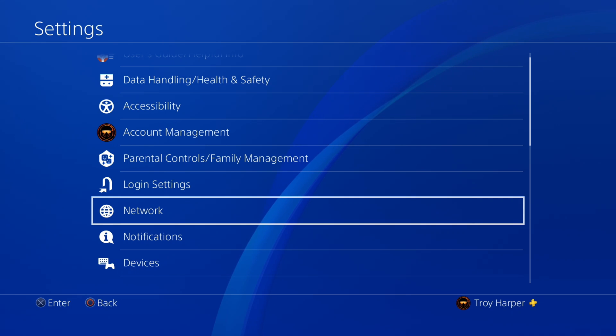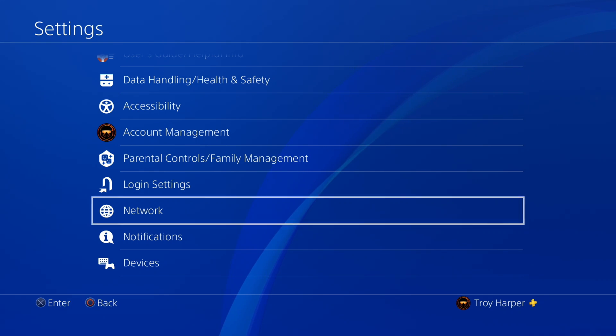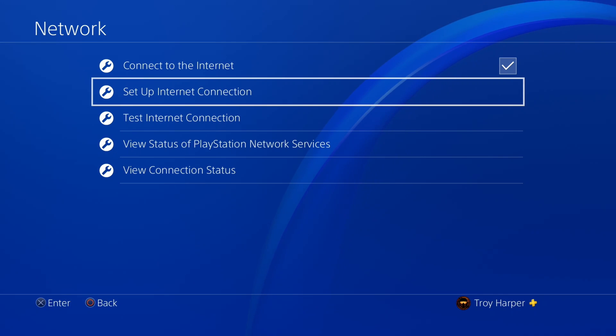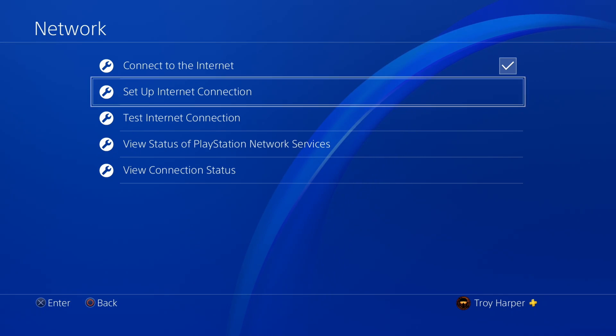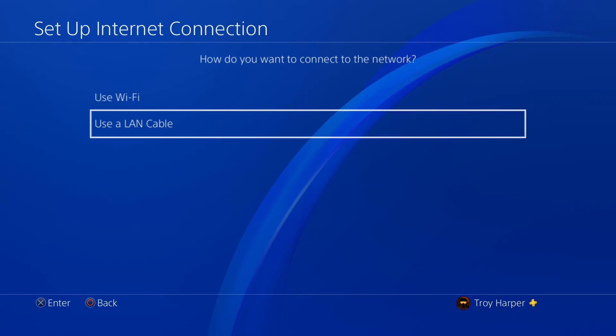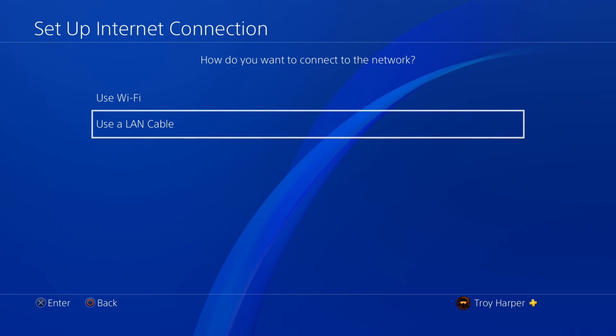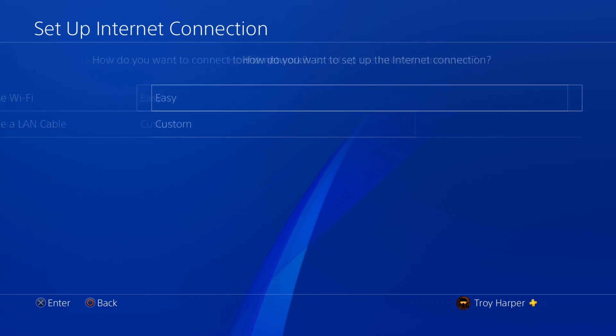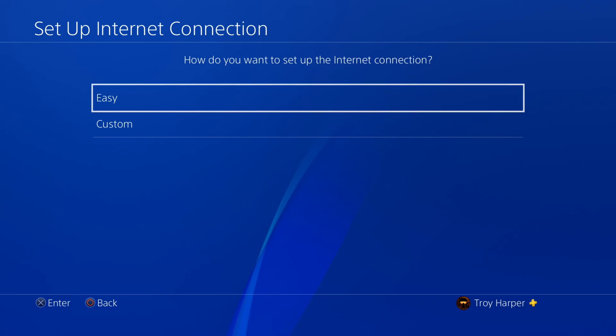The first thing we're going to do is open up our network settings. Then we will choose Setup Internet Connection. I am using a LAN cable. If you are using Wi-Fi, select Use Wi-Fi.